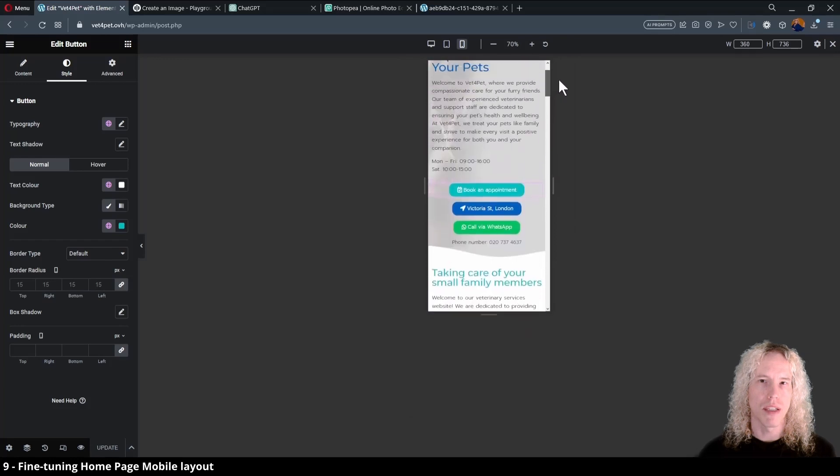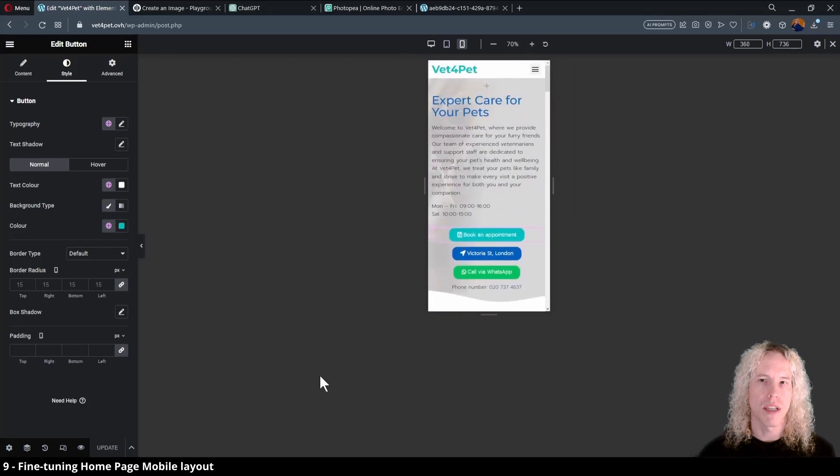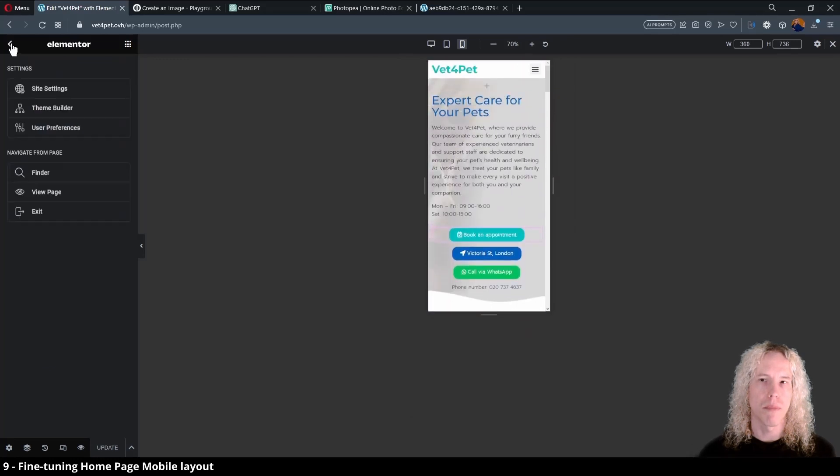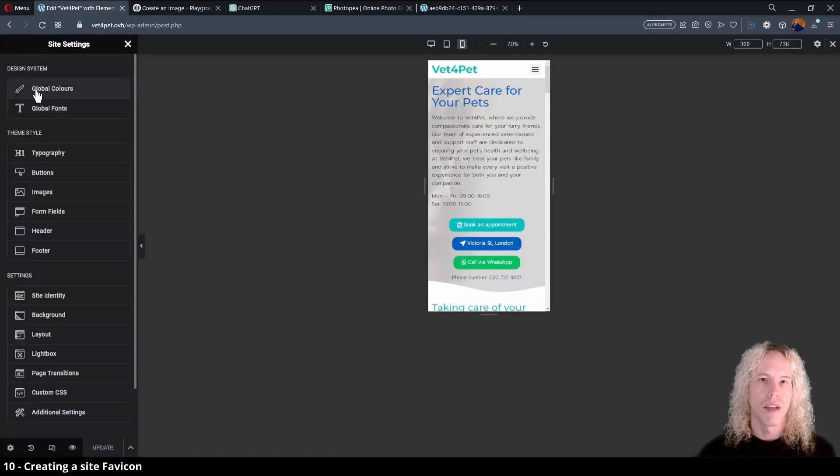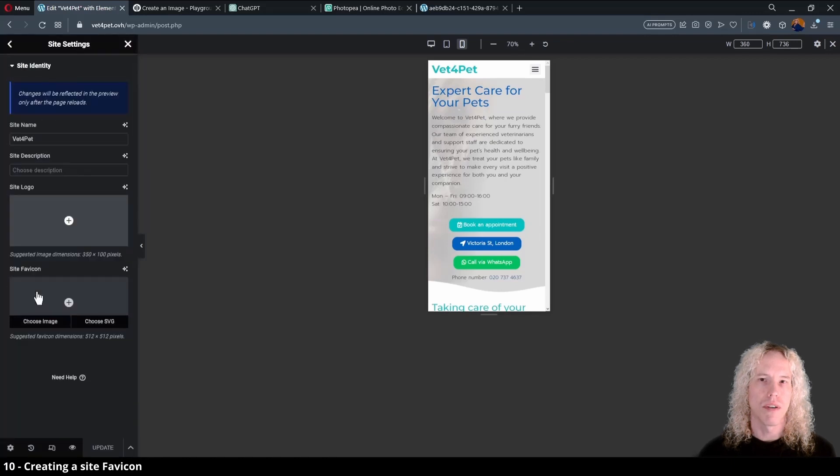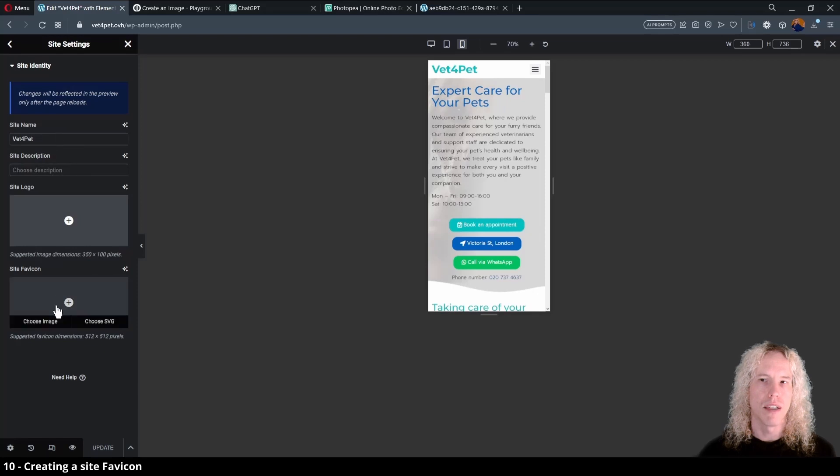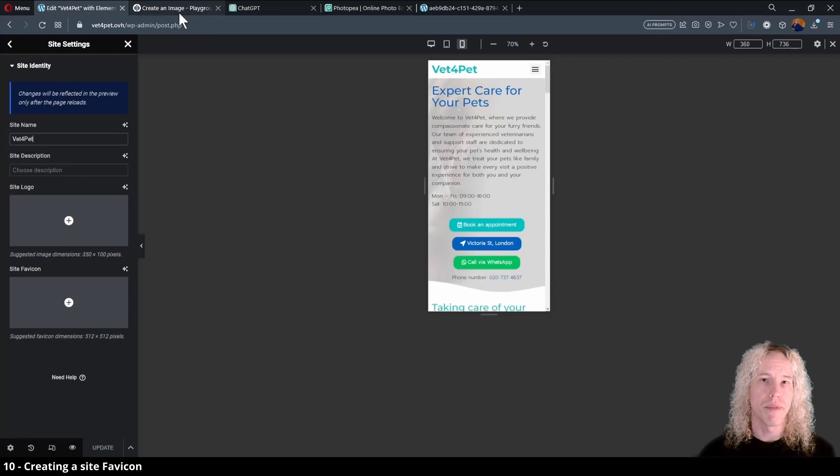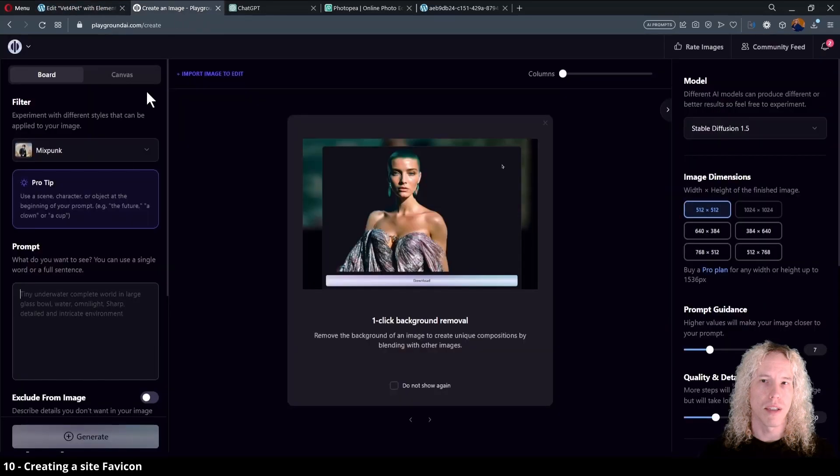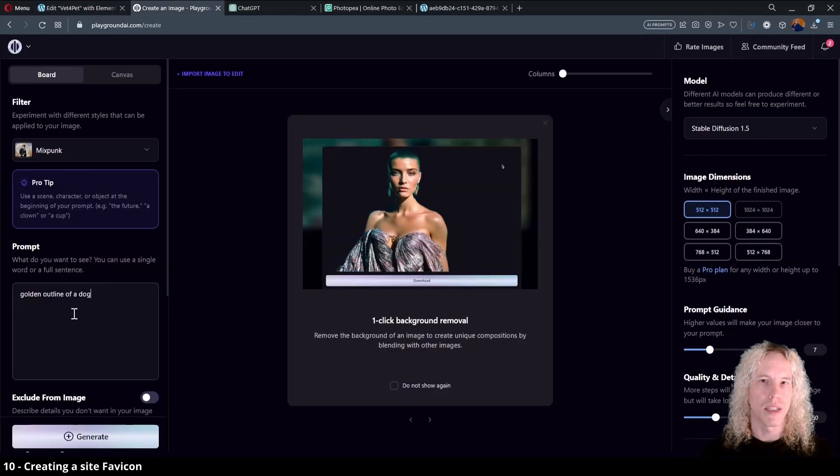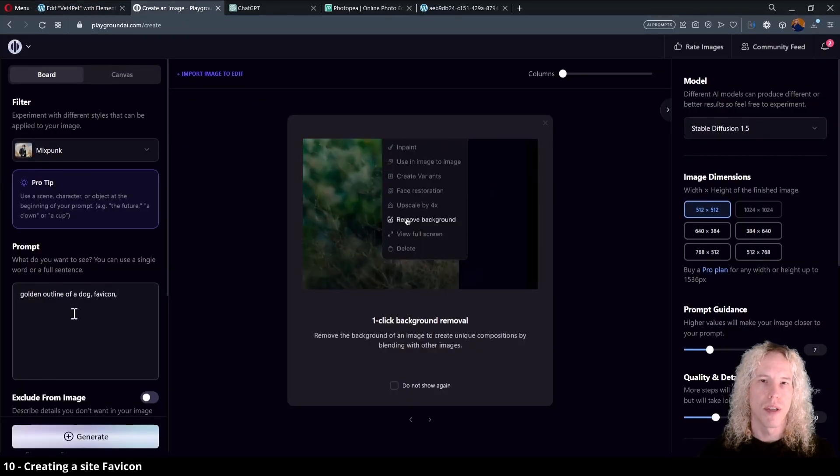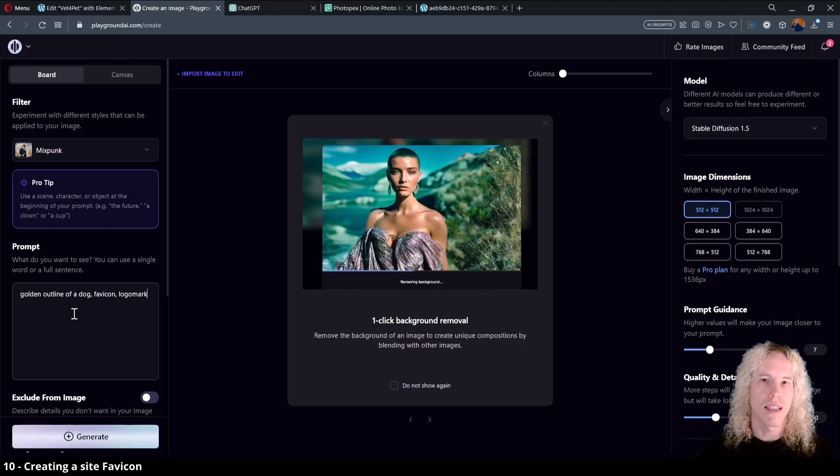The mobile version is now ready, so we can enter the site settings from the top menu and open site identity. We can change the site name or description here, but we're here to create a favicon, the small icon that is displayed on the browser tab before the page title, like the default white blue WordPress icon.